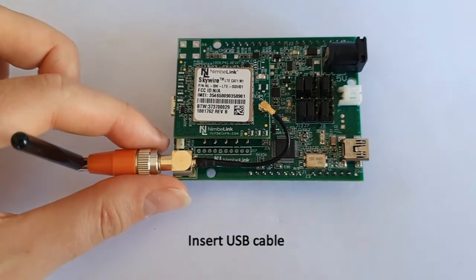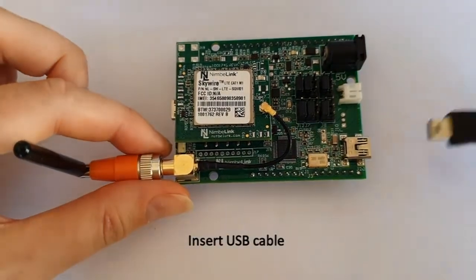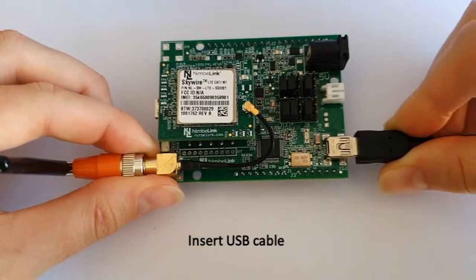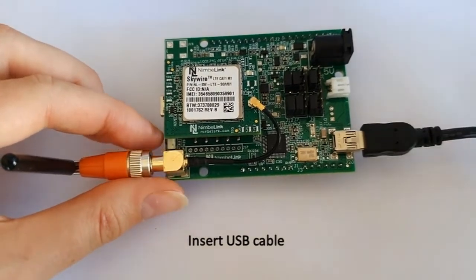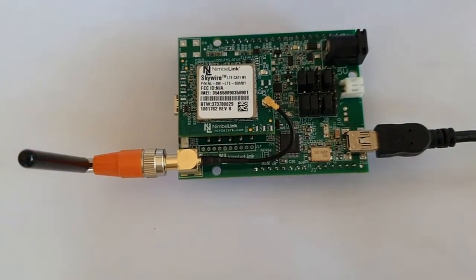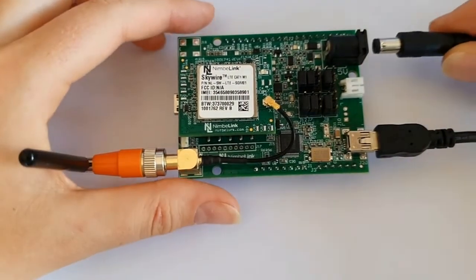Then insert the USB cable. Connect the 5V power supply.